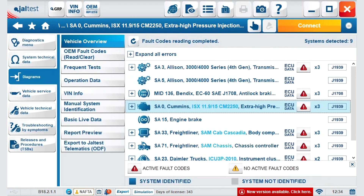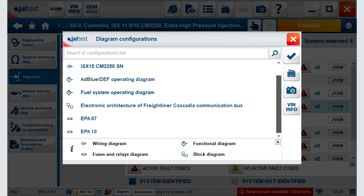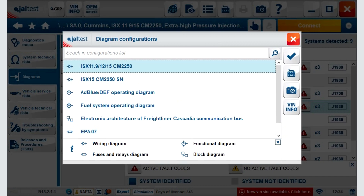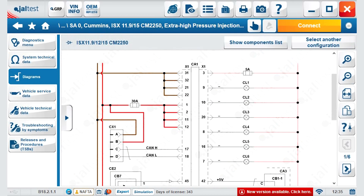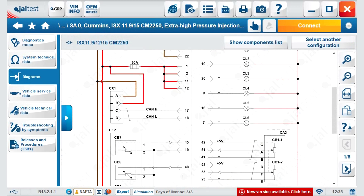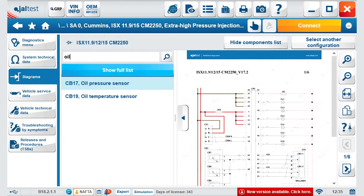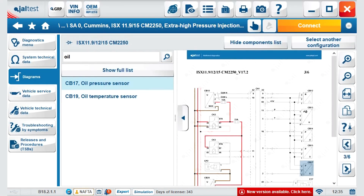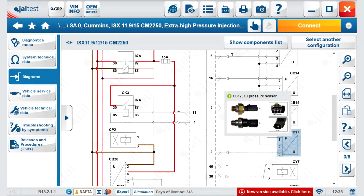In the diagram section, we will connect to all the possibilities available for this system. As noted in the legend, we have wire diagrams, operating diagrams, fuse and relay diagrams, and block diagrams. Here we select the wire diagrams and see the layout of the components and their pinouts. We have the option of searching for components within the wire diagram — in this case, searching for components containing the word 'oil'. We see two components with oil, click on the oil pressure sensor, and it takes us to that component, highlighting it to make it easier to identify.